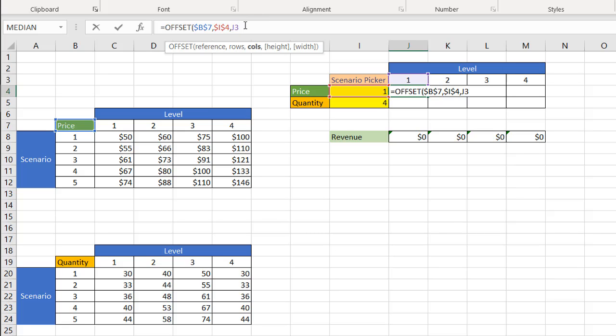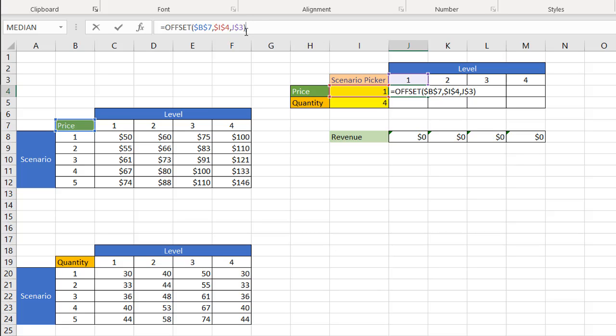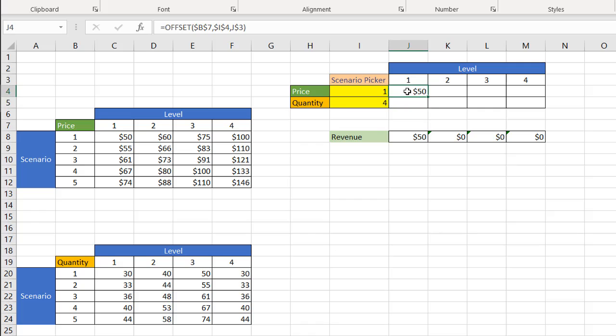For J3, that will change a little bit because as I copy over, it's going to go from J3 to K3 to L3. So I'm going to lock in the three, but not lock in the letter. So I just put a dollar sign in front of that and close parentheses, press enter, and now you see $50 here.